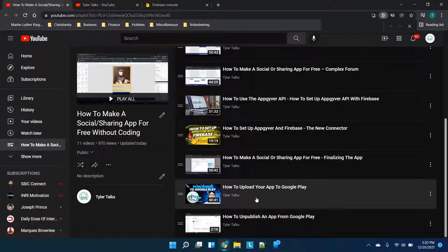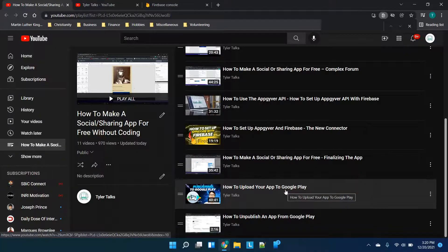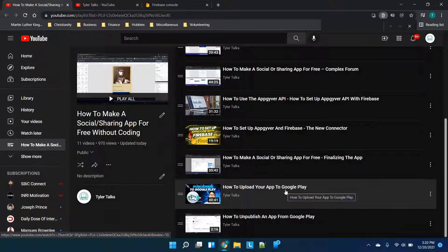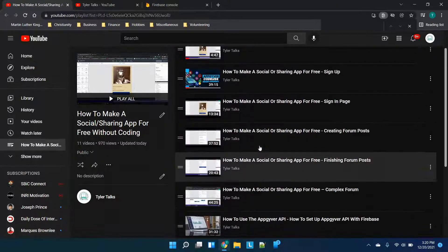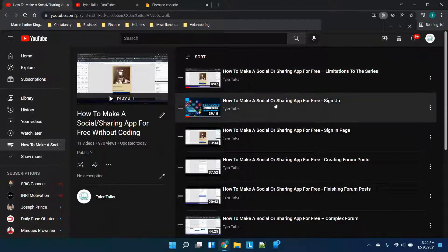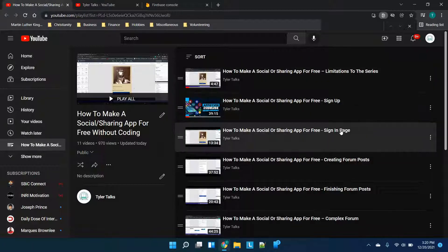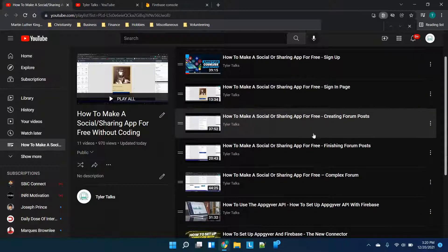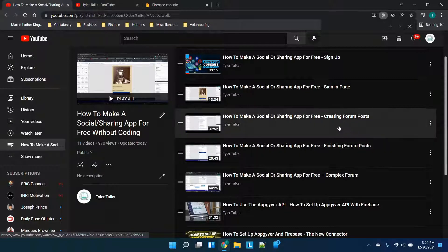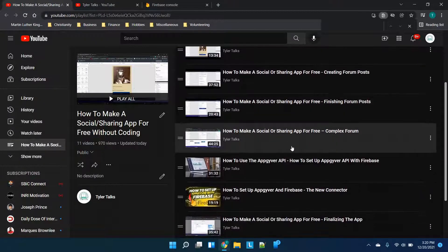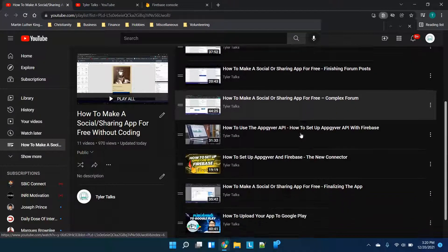Other parts, for example how to upload to Google Play, I'm going to keep this one as is because it's a standalone video but it is part of this series as well. To walk you through it, you'll have the limitations of the series, the sign-up page, the sign-in page, creating forum posts, finishing forum posts because it was a pretty lengthy video, and then complex forms.